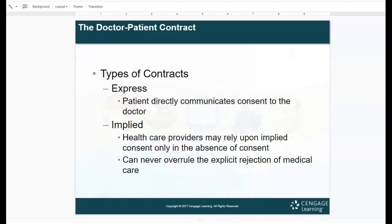There are different types of contracts: expressed and implied. An expressed contract is where a patient directly communicates consent to the doctor. For example, Susie Smith is going to have surgery on Tuesday. On Monday she sees Dr. Thomas, who gives her a consent form explaining in layman's terms that she'll have a scope of her esophagus and stomach to check for Barrett's esophagus. He explains the risks, she signs the form and expresses consent to have the procedure at the specified time. That is an expressed contract.